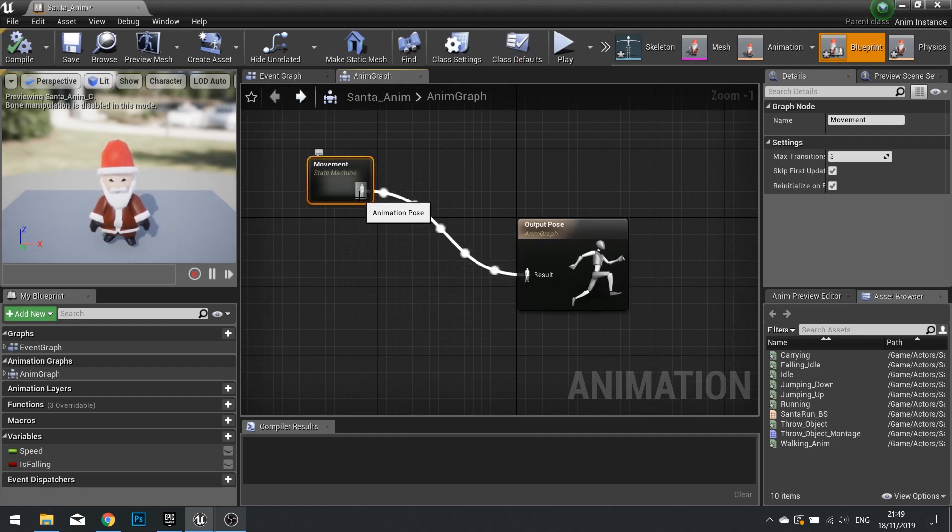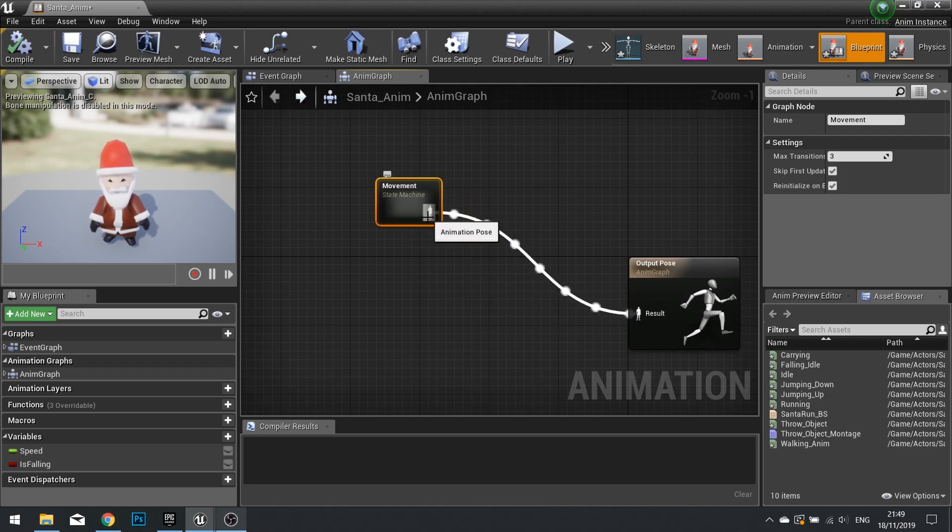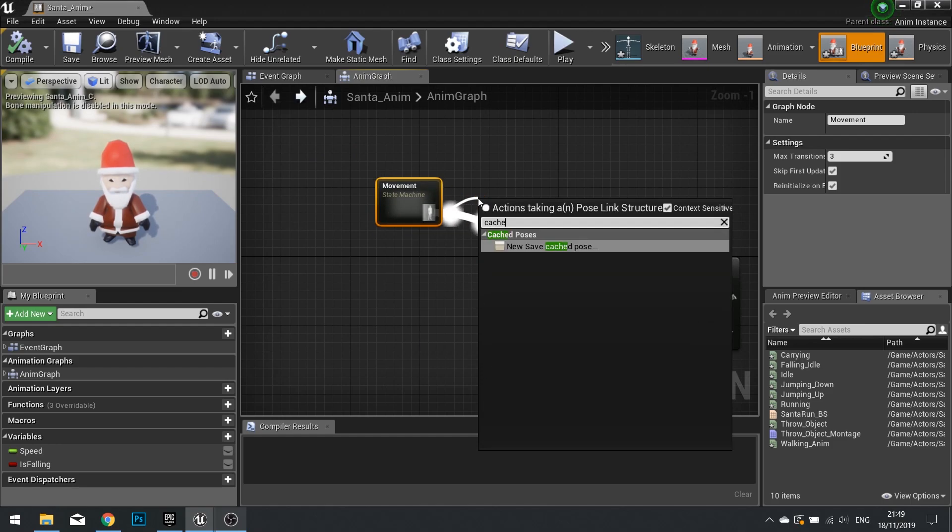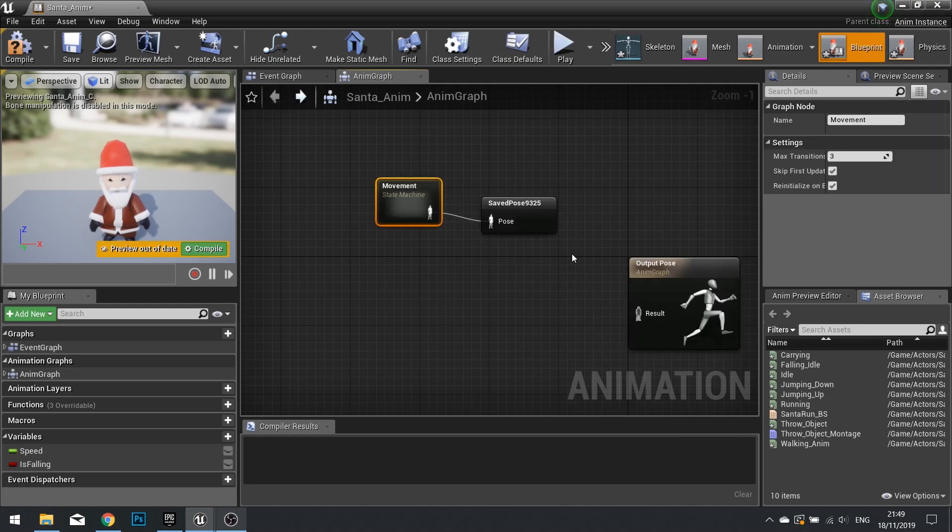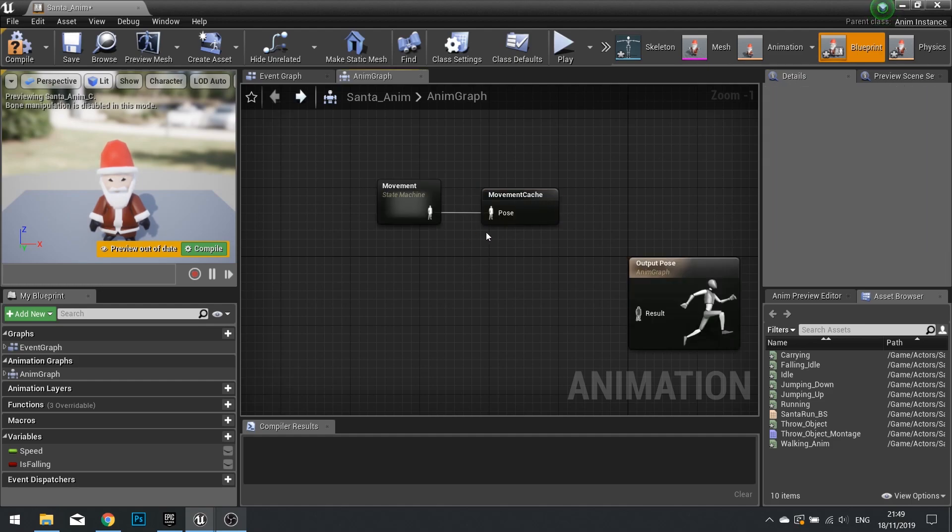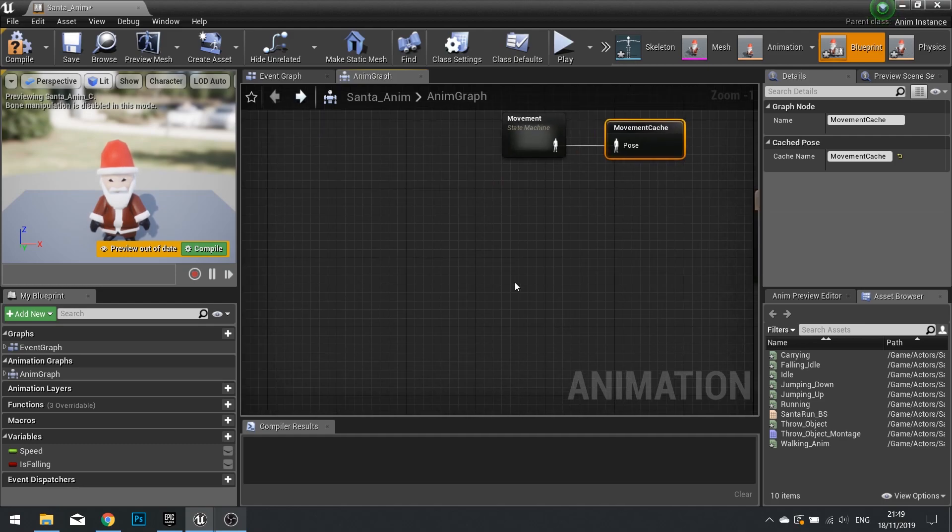Now currently, the movement has been the only thing that's plugged into our result. So what we need to do is, first of all, cache this. So do a cache, and save it as a cached pose. And we're going to save this as movementCache. So that animation is being stored in this cache here, whatever it may be.